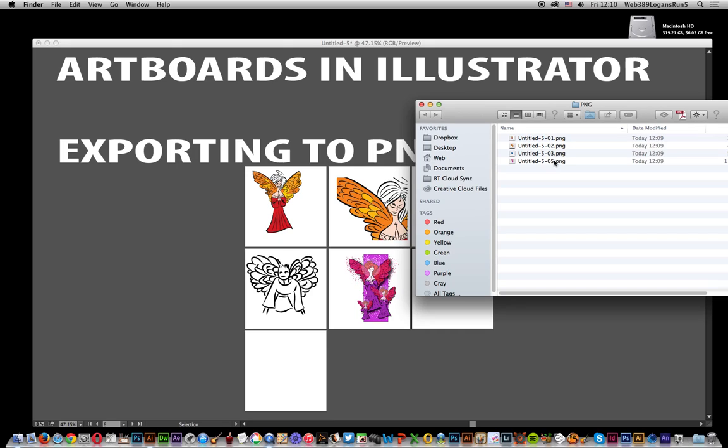I didn't actually give it a name - should have said 'angel,' but that's the basic approach. You can see the artboards have all been saved: 1, 2, 3, and 5. Number 4 wasn't saved. You can see it's just a basic illustration that's not there. Anyway, hope you found this of interest.